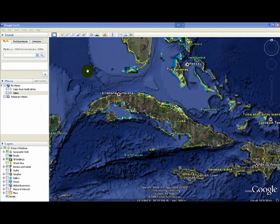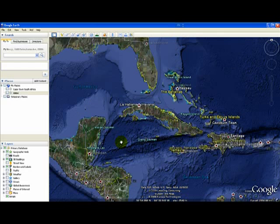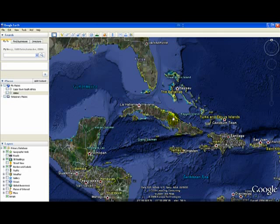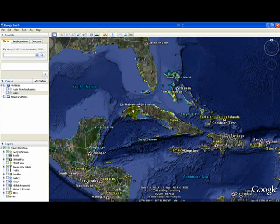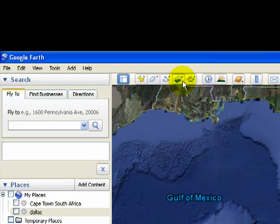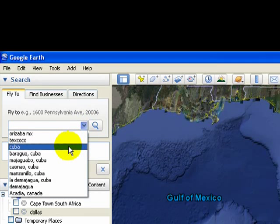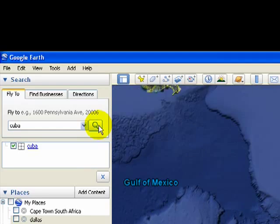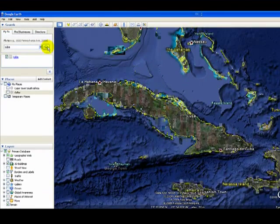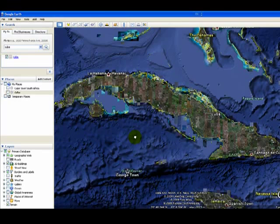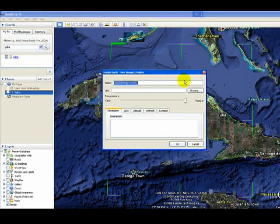Some of this you're already familiar with — you know how important it is to get the target area situated properly. You don't want it too small or too large because then you'll have to do a lot of fiddling with the imported image. I also recommend that you turn on the Borders and Labels layer so you can get a nice outline of the satellite image of the island. Then we'll use the search function to fly to Cuba, fill the screen up with the island, and then go to image overlay and click on that.